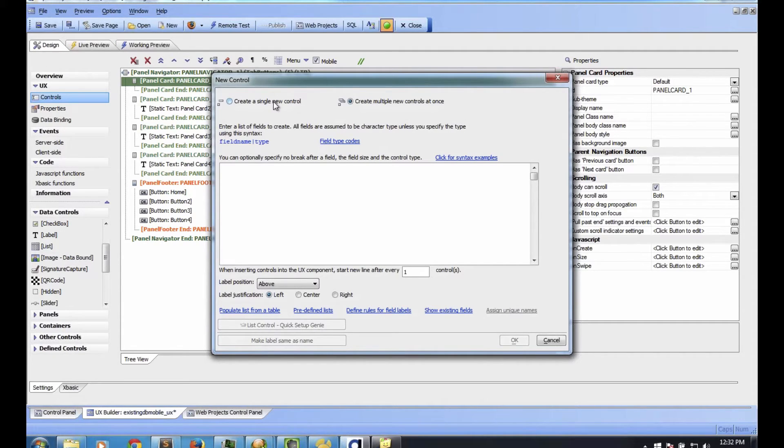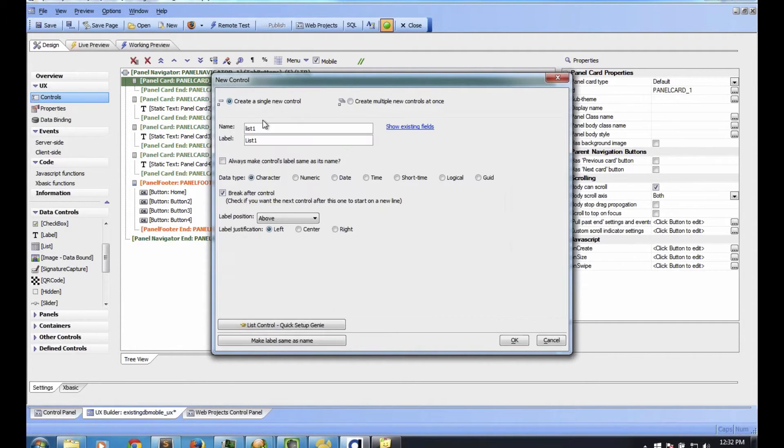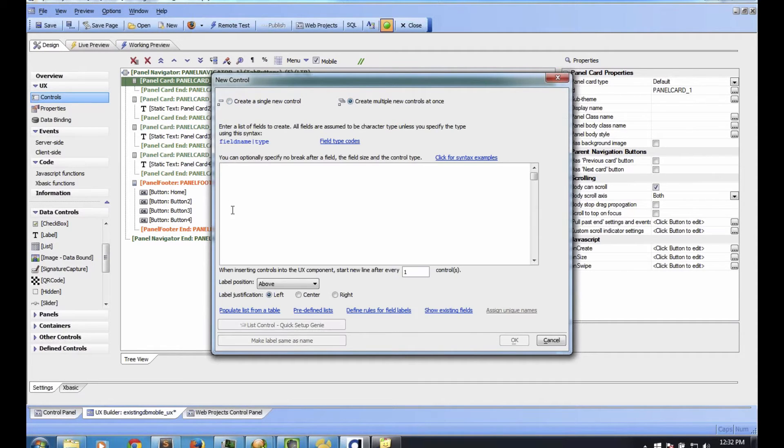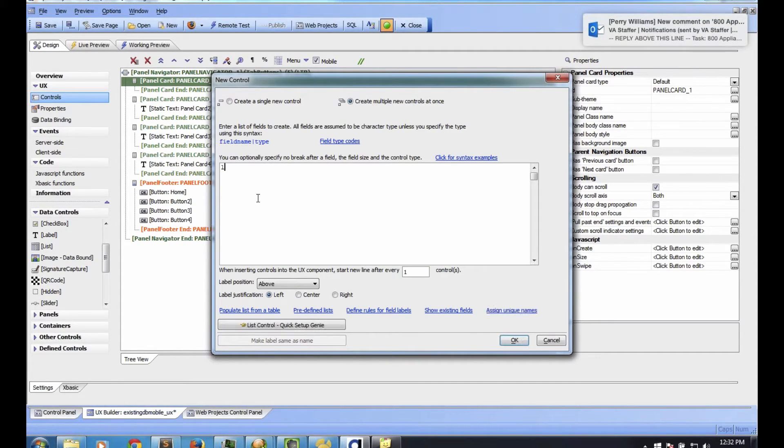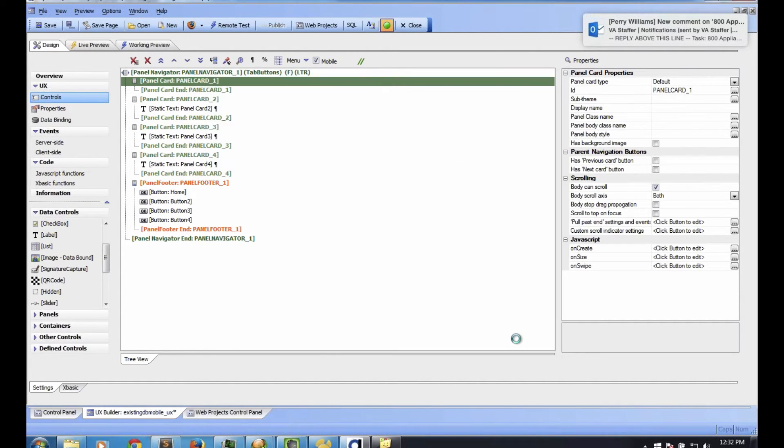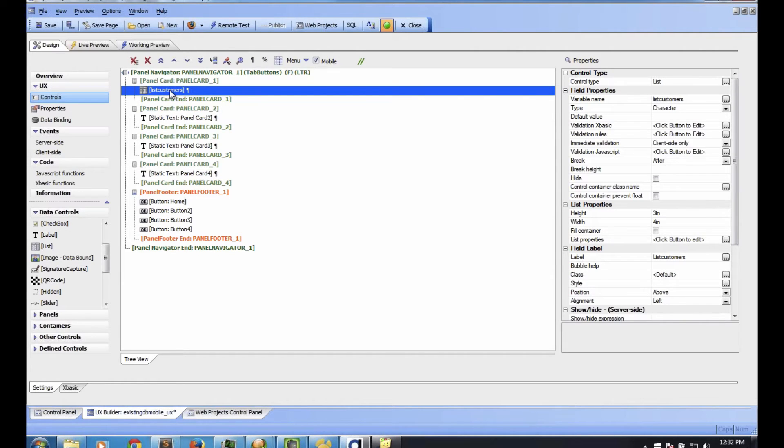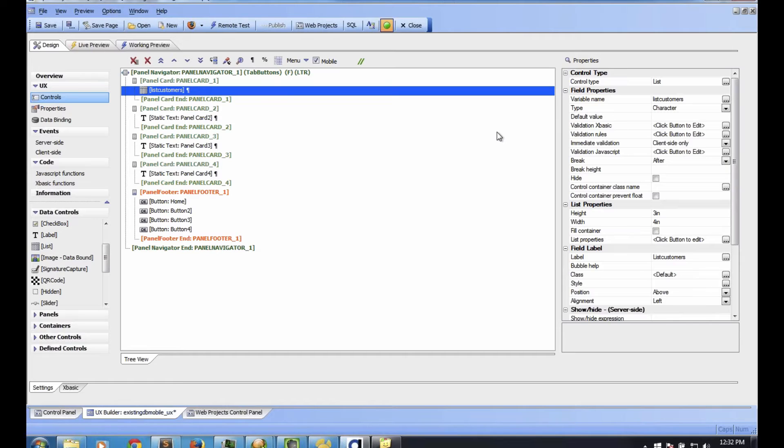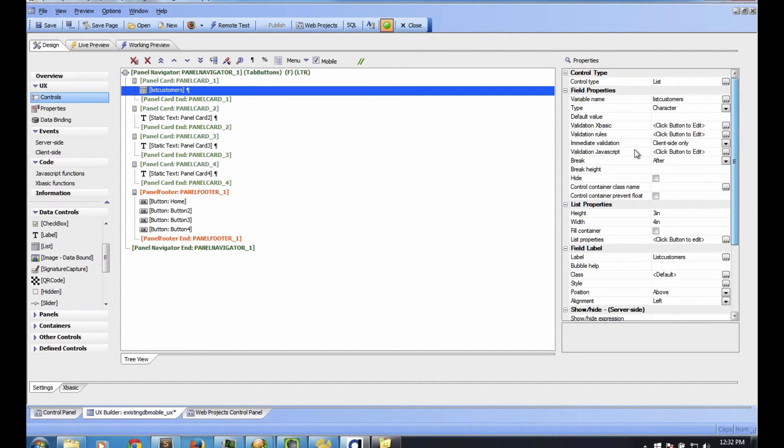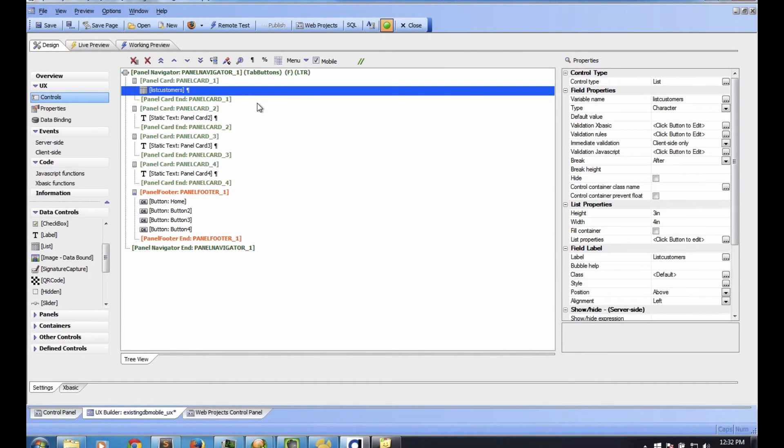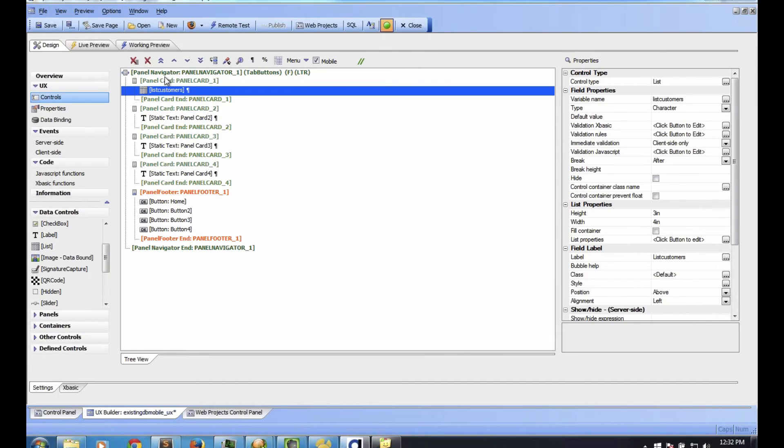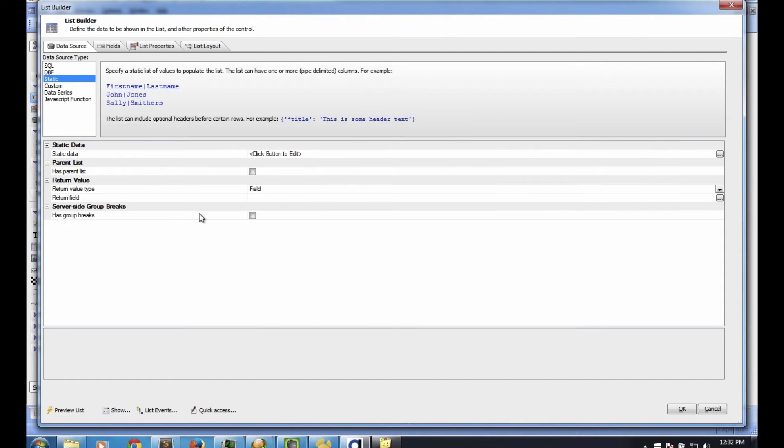I'm going to click on list control. It's asking me for the name. I'm going to go list of customers. So now I have a list of customers. It's an empty list. There's nothing in there. But it's going to be on my first panel card. Now we're ready to configure that list of customers to tell it where it's going to get its data, how it's going to lay it out, etc. Over in the right-hand side, we have the list of customers. We just double-click on it to open up and configure that.